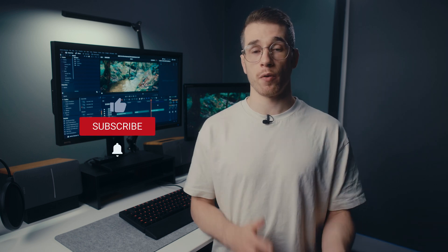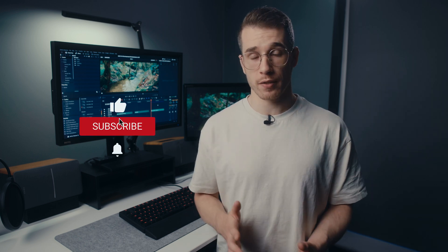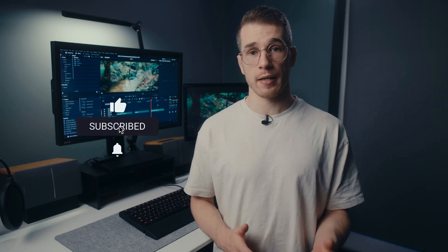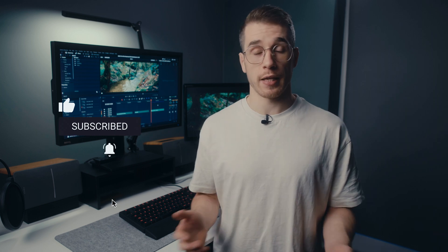As always, I hope that you found that tutorial helpful, and if you did, please consider giving the video a thumbs up as well as subscribing to the channel and hitting the notification bell so that you can see more content just like this. Have a good one and I'll see you in the next video!